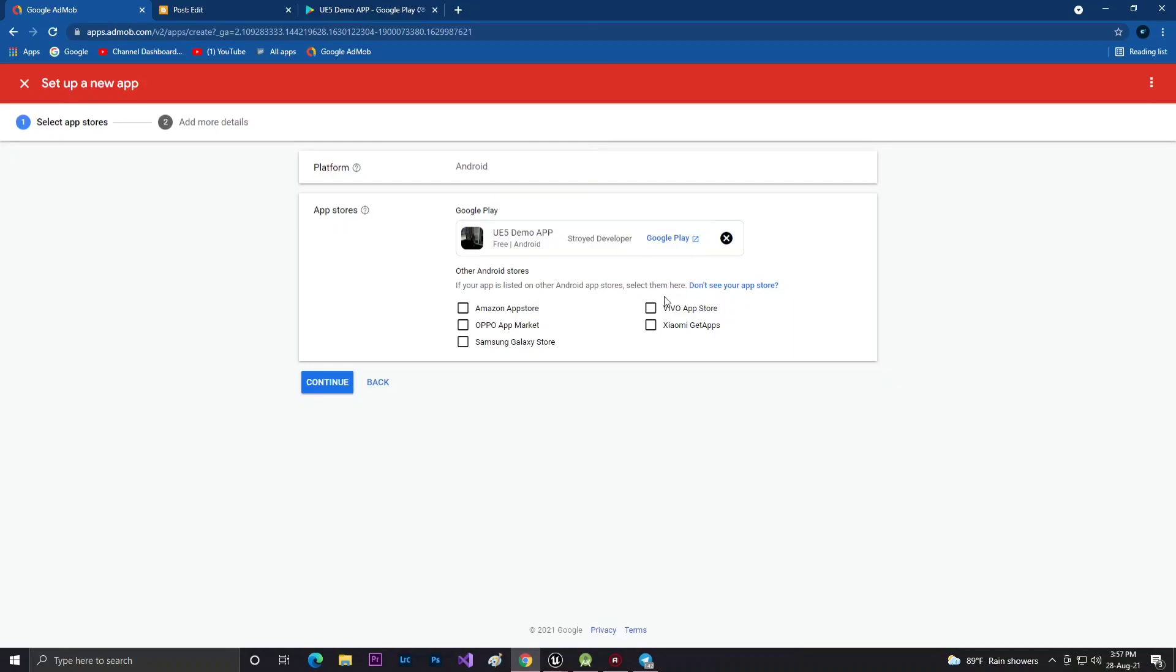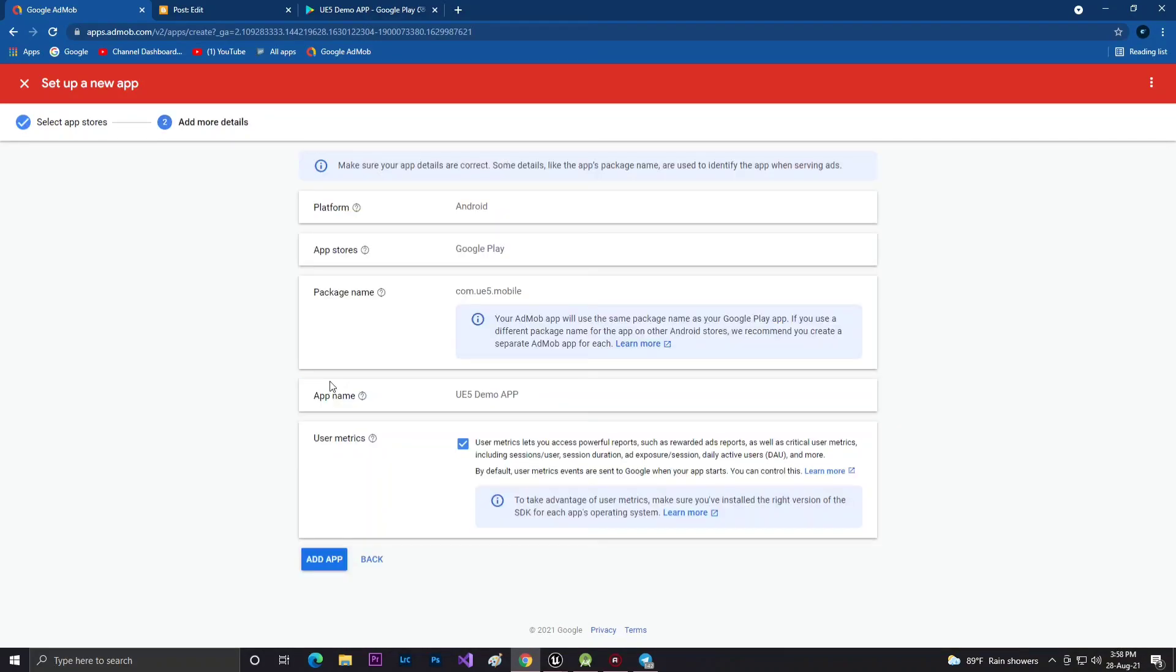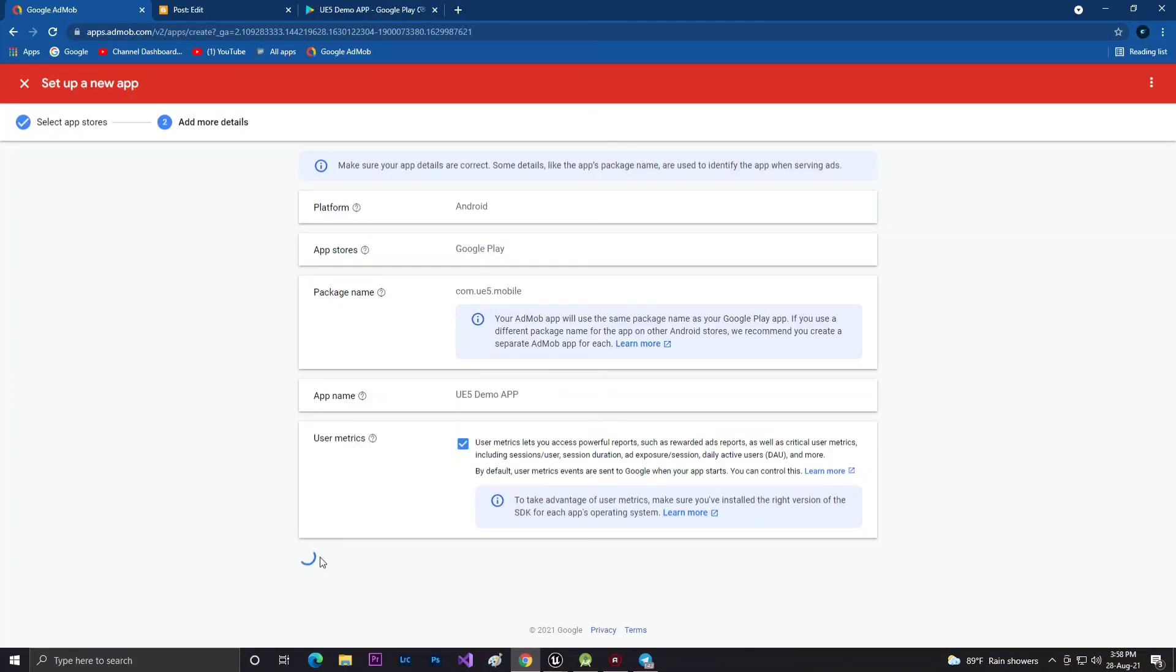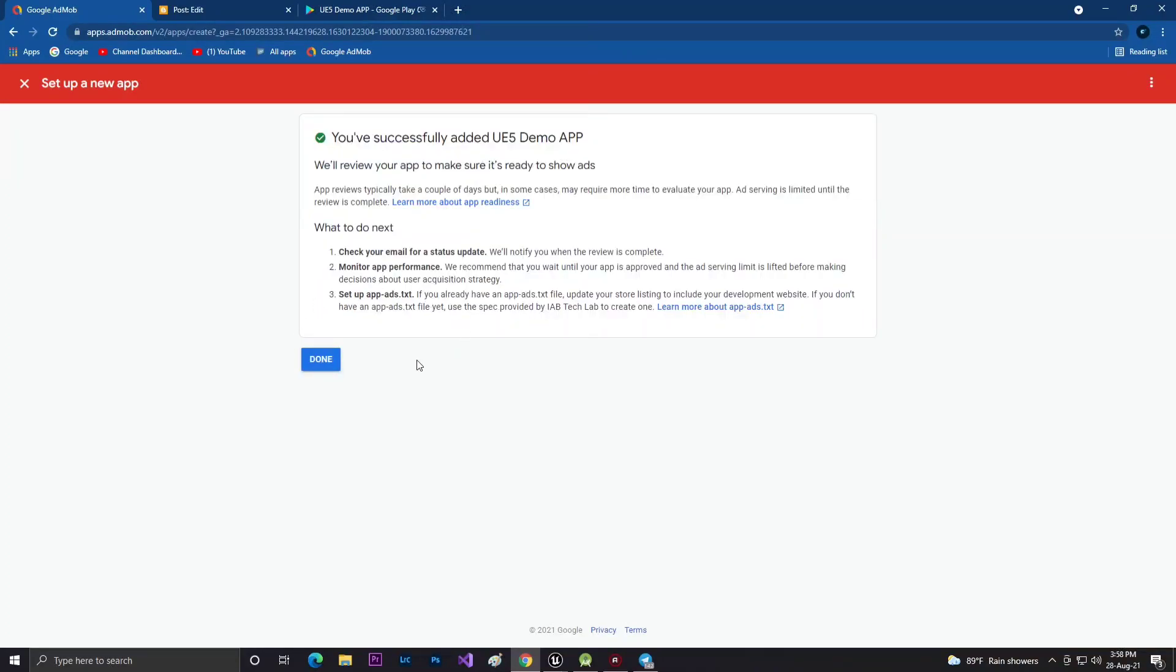If your game is also available in other stores, you can select them, or just click Continue. Google will show you some advanced options if you want to add something more, like very high or low settings.